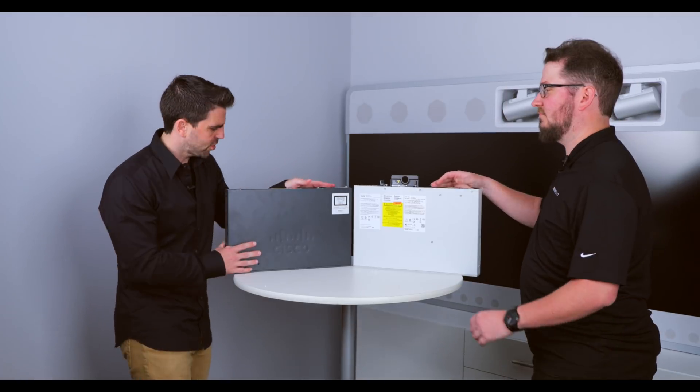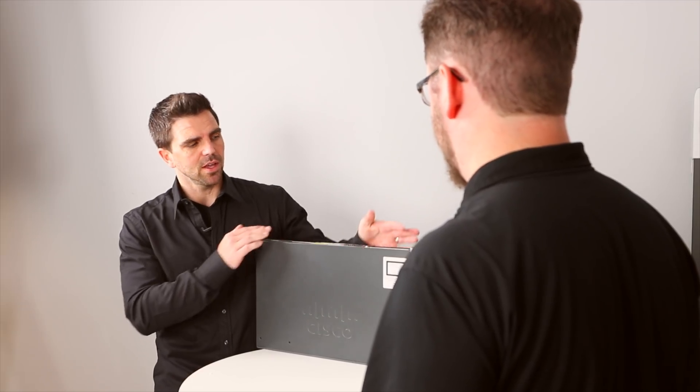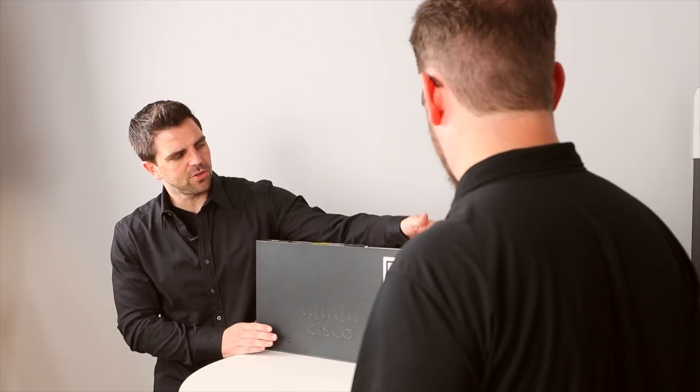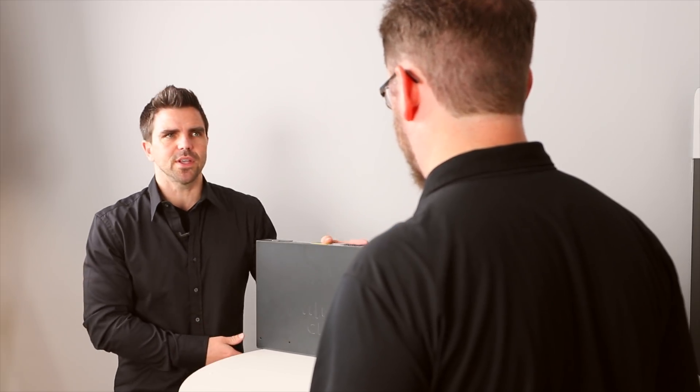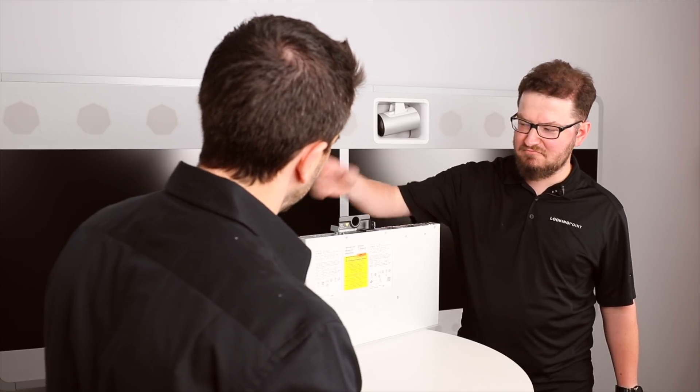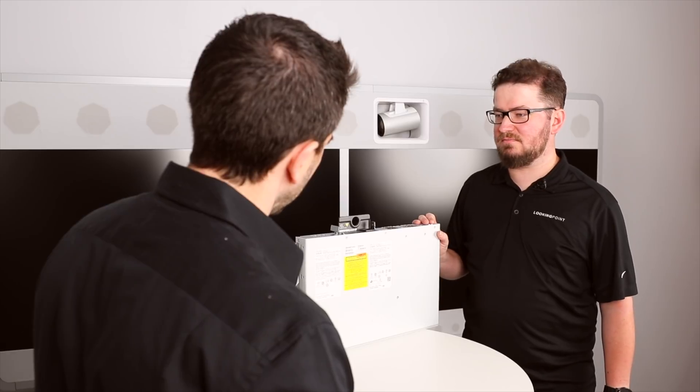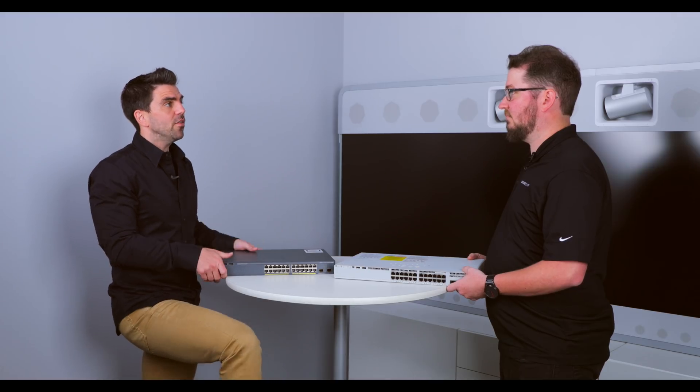All right. So we've got the 2960 X series next to our 9200. So pretty much the same size. Yeah. It's a little bit bigger, but nothing you would notice.